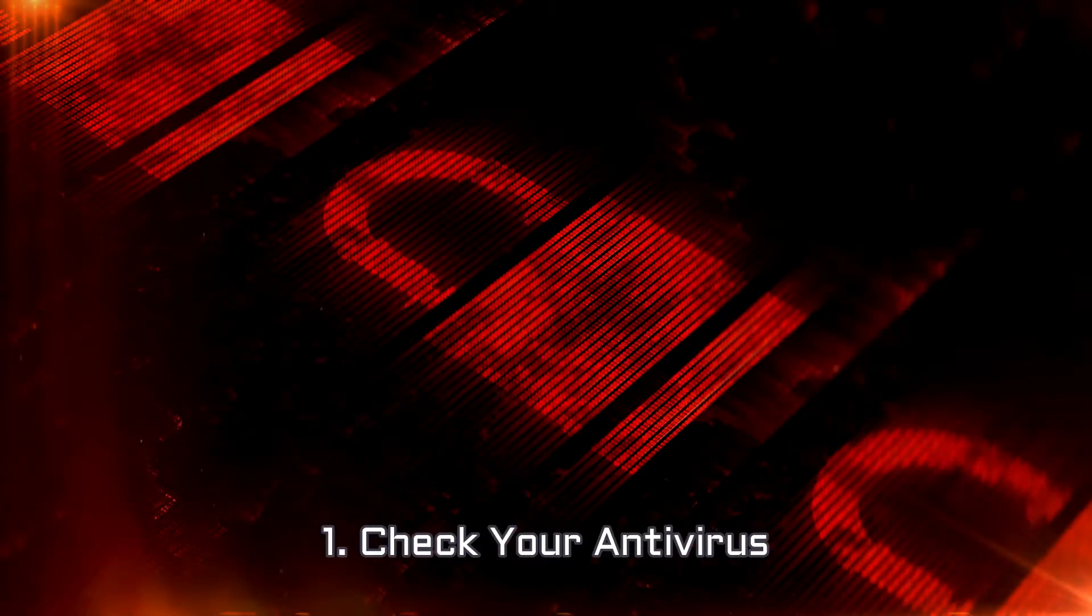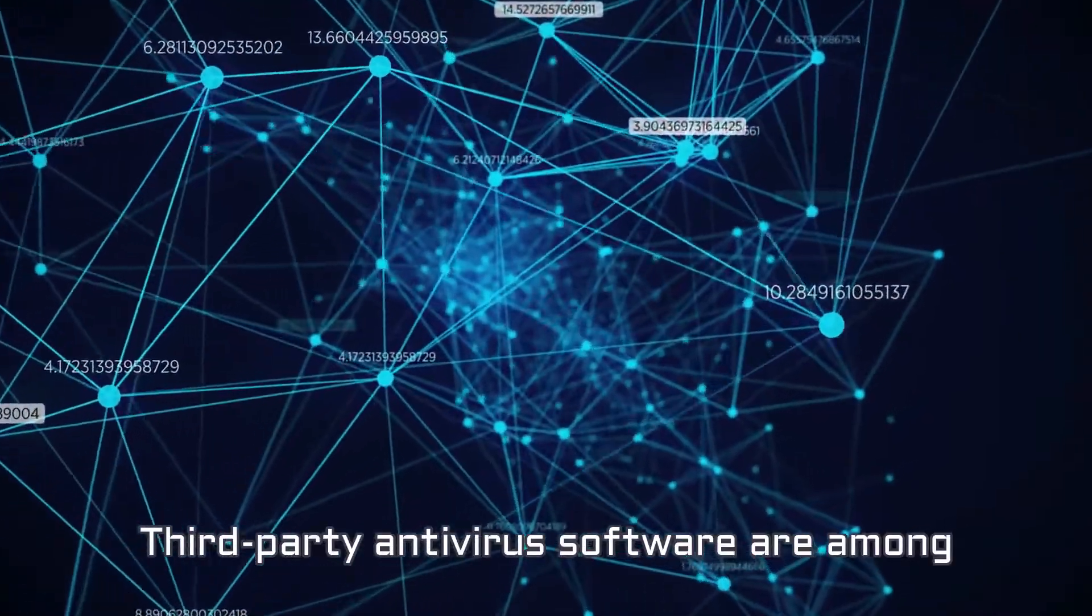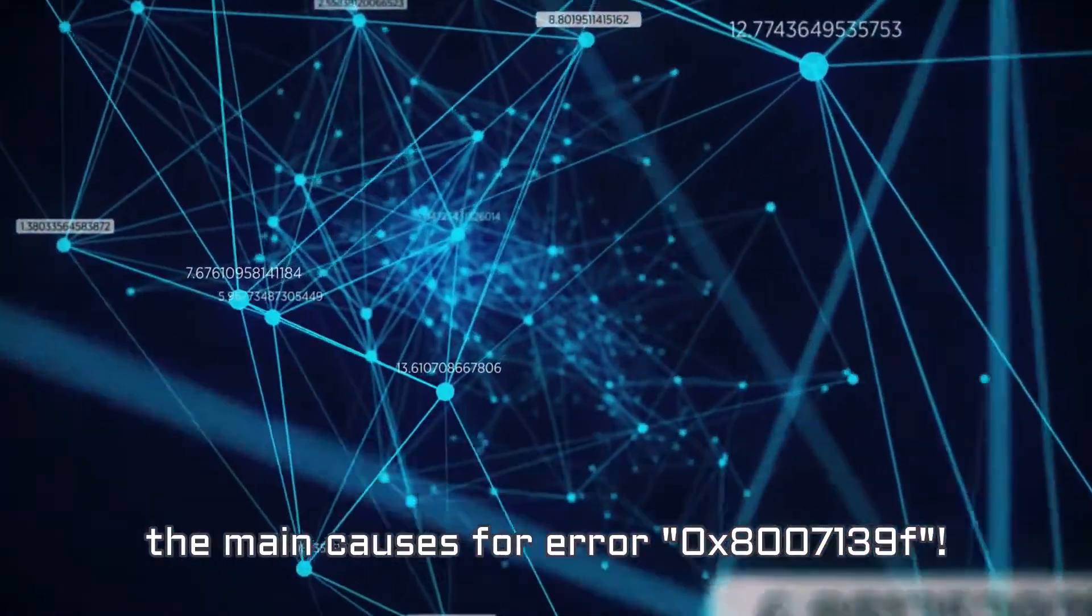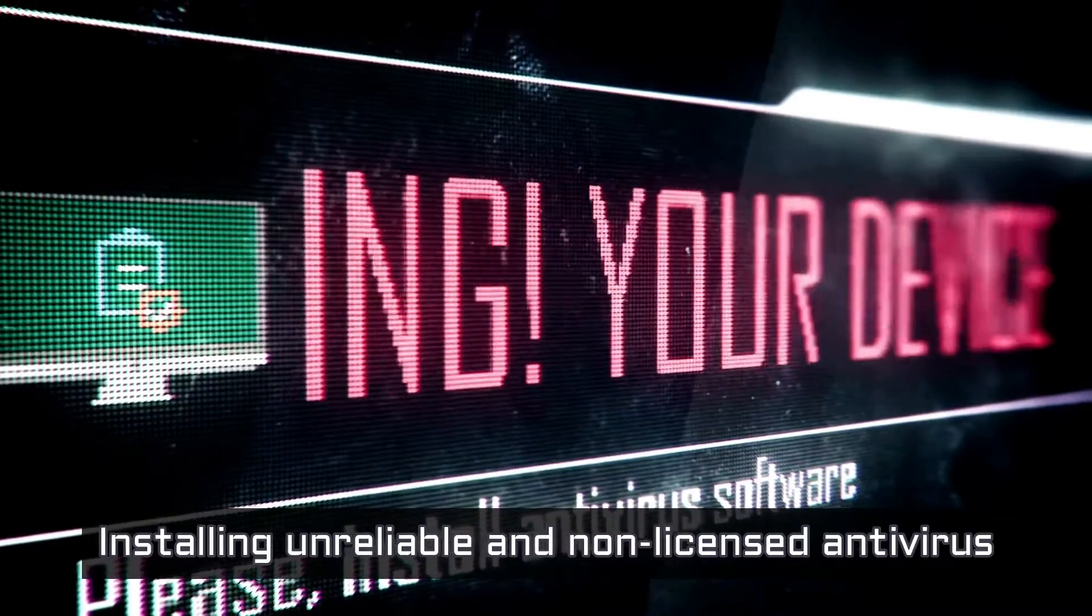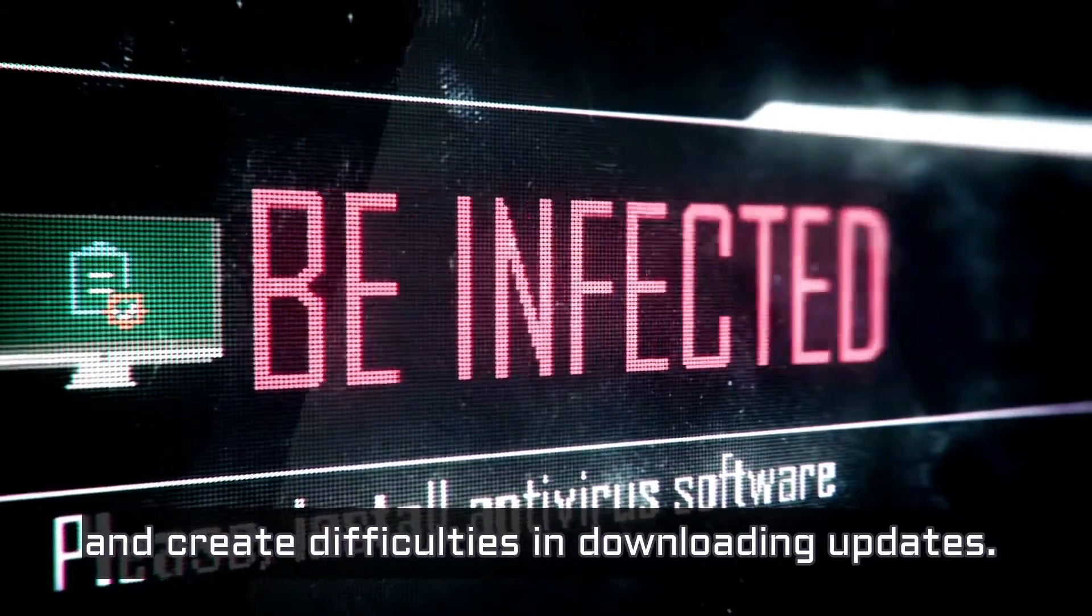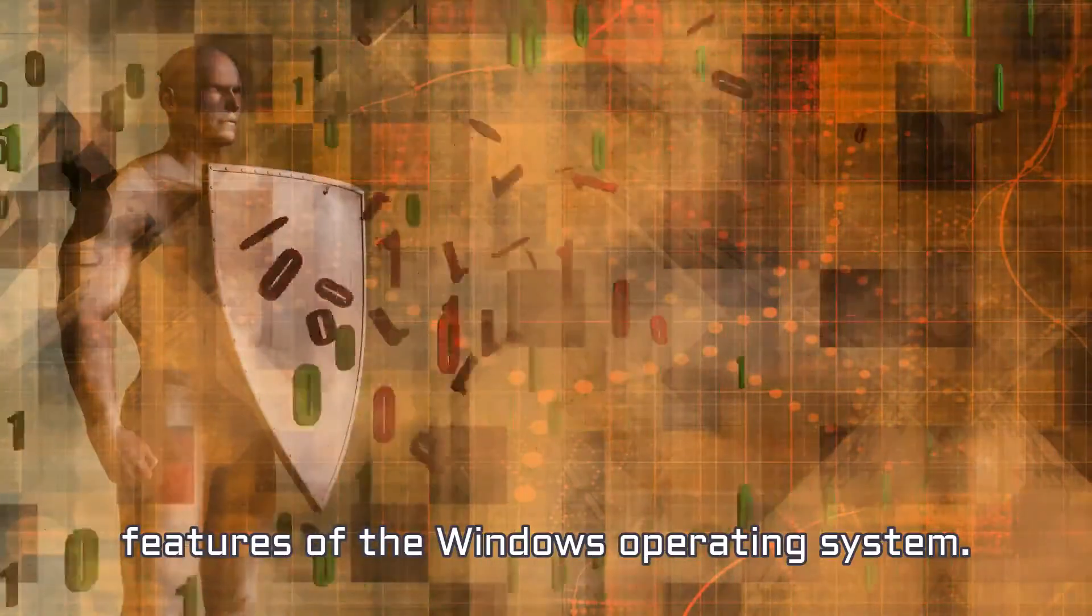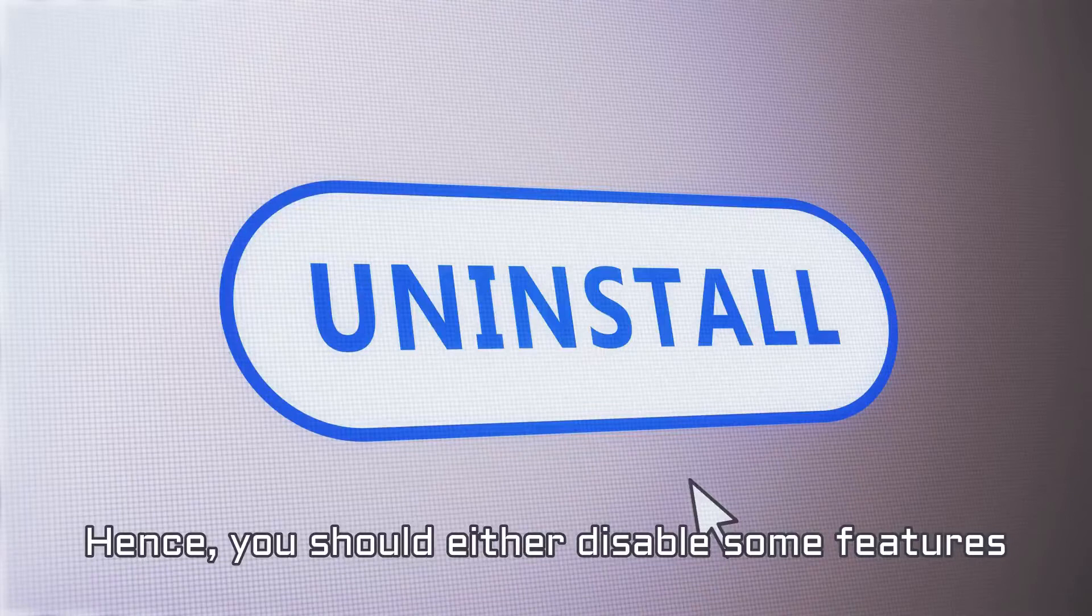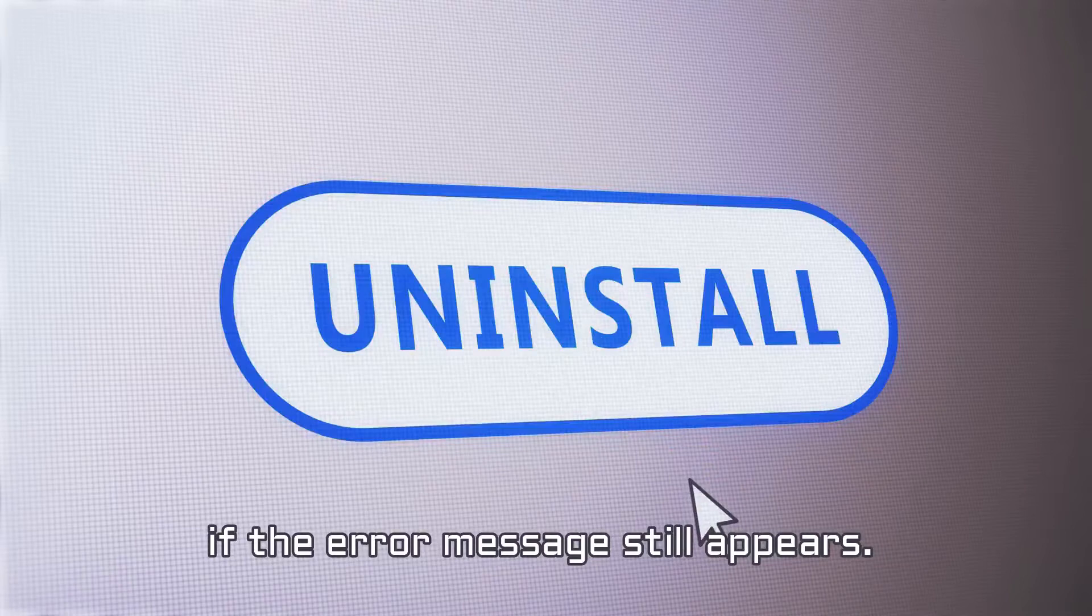Number 1. Check your antivirus. Third-party antivirus software are among the main causes for error 0x8007139F. Installing unreliable and non-licensed antivirus programs can harm your operating system and create difficulties in downloading updates. Besides, they can also block specific features of the Windows operating system. Hence, you should either disable some features of unreliable antivirus or fully uninstall if the error message still appears.